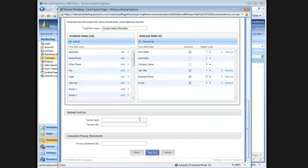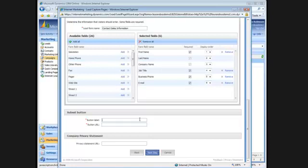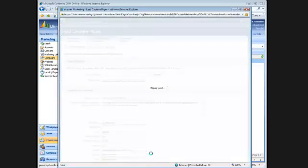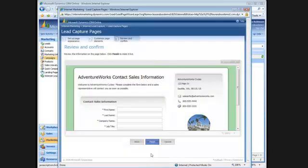And then I can include a button label and a button URL that the page will refresh to once I've submitted information. And I'll click next step.